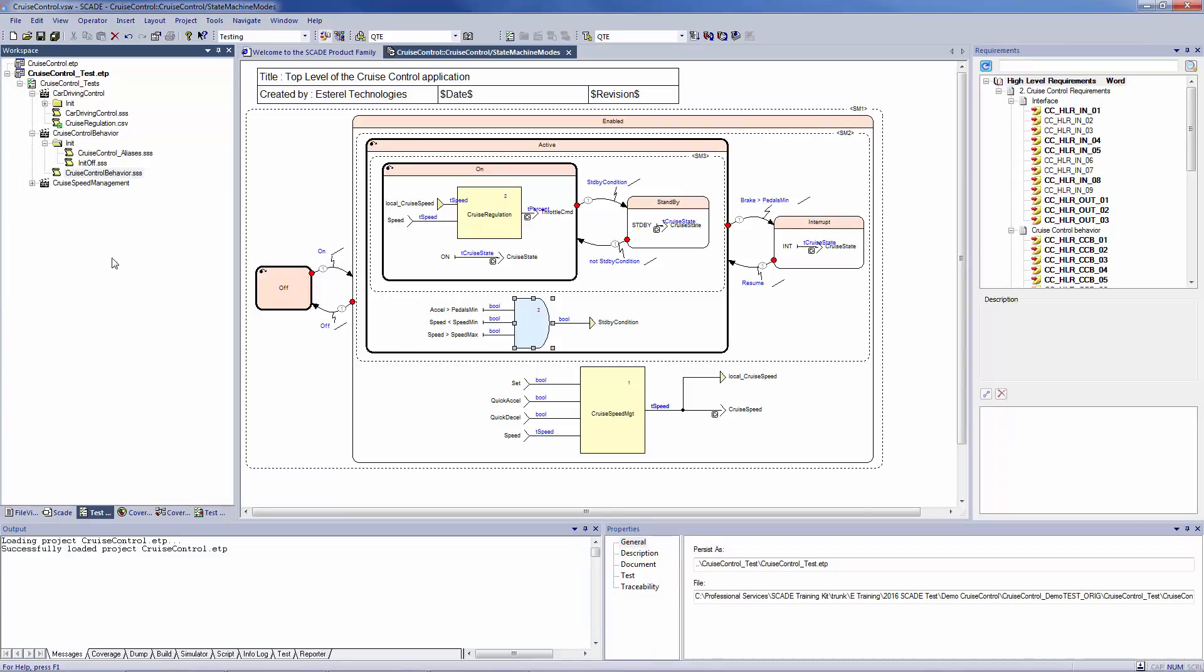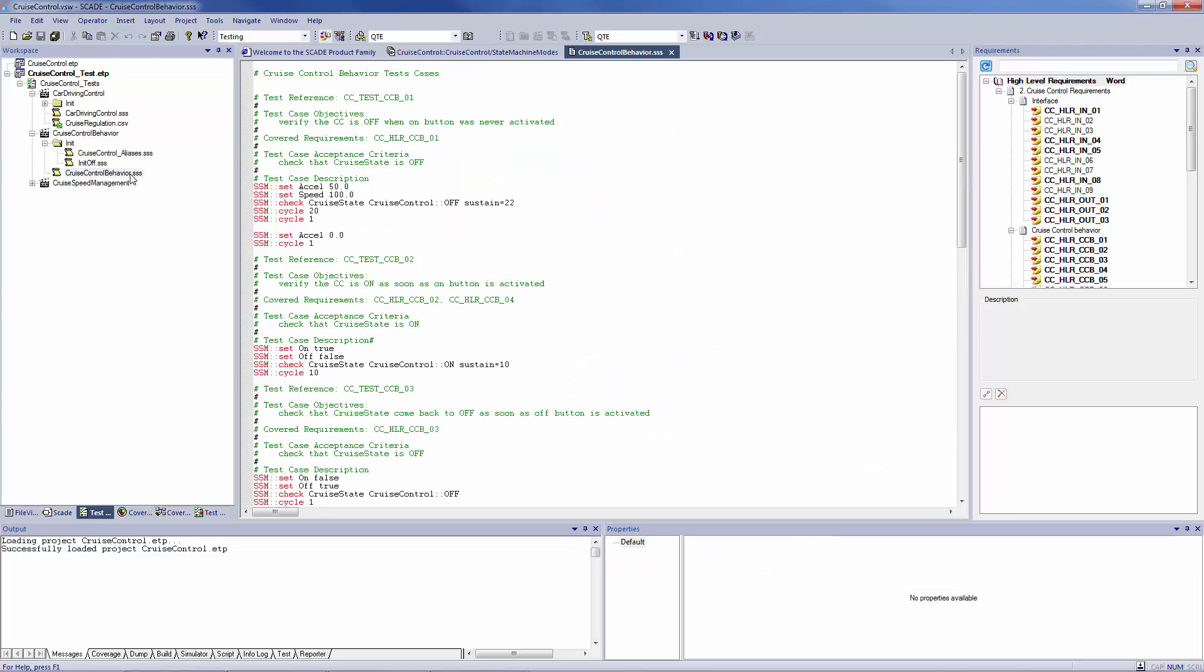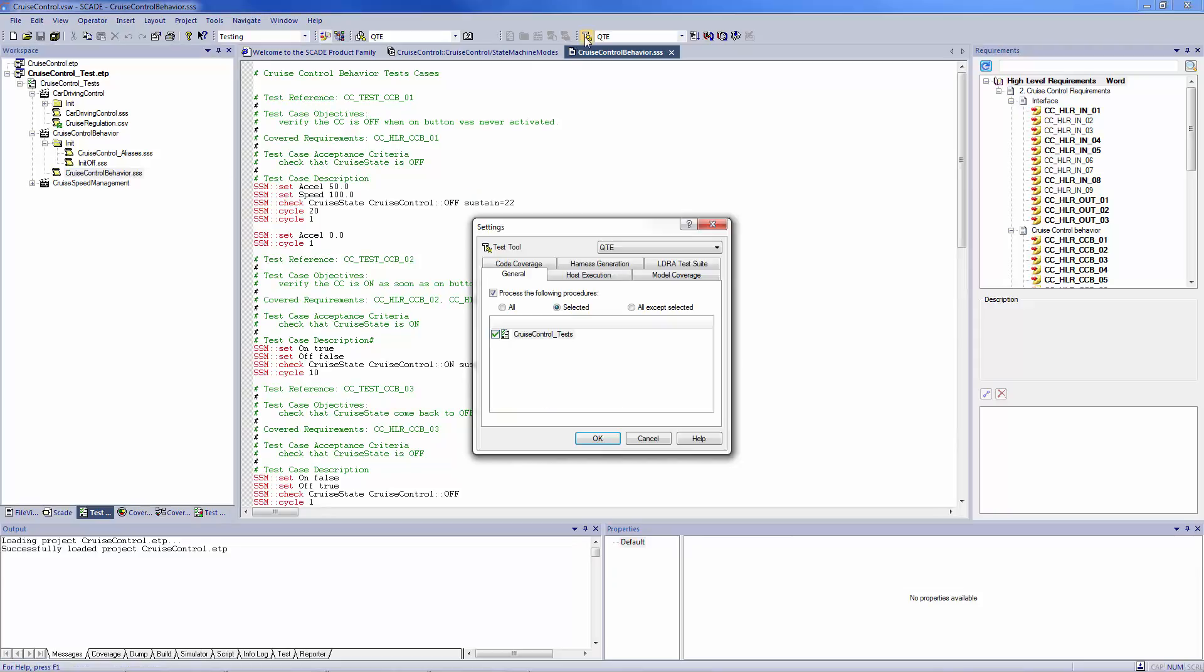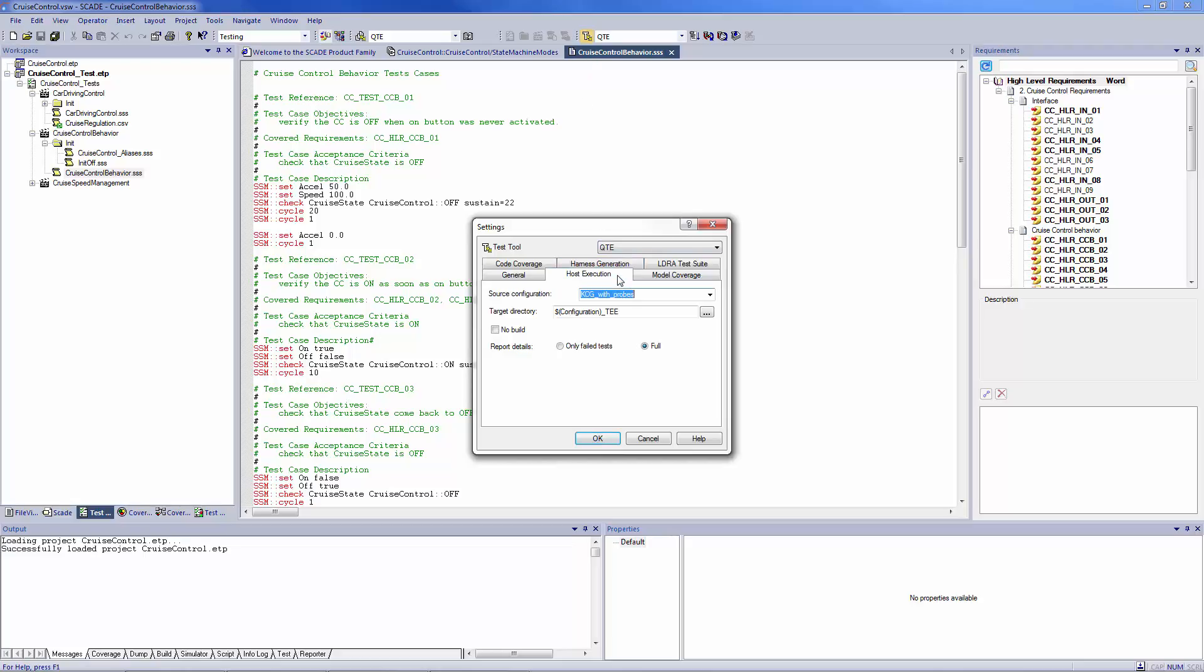As you can see here, I have prepared my test environment. I've already loaded my scenario. In the settings of my tests, I've previously selected to see all of them, but note that you can also select to see only the failed ones.